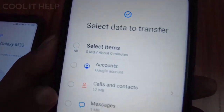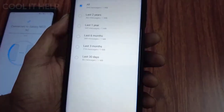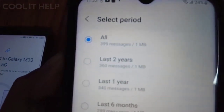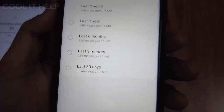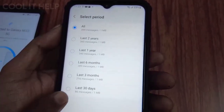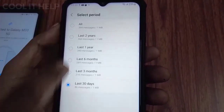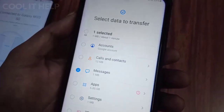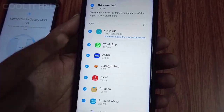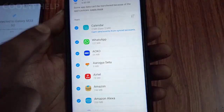Once you click 'Next,' you will see a detailed menu of item types available to transfer: accounts, calls and contacts, messages, and more. For messages, when you click on that option you will see categories — last 30 days, last 3 months, last 6 months, 1 year, and 2 years. For apps, there are 6.85 GB of apps on the old device, and you can select all or just some of them.